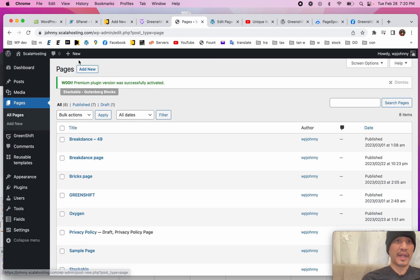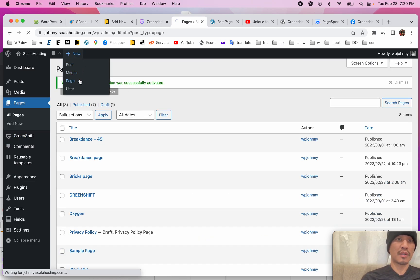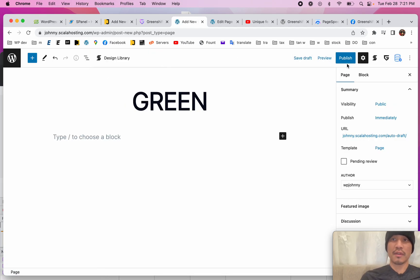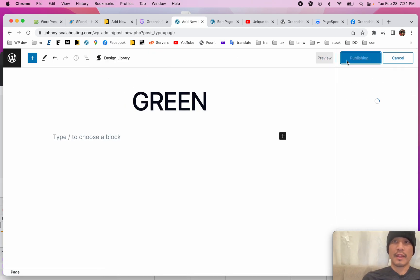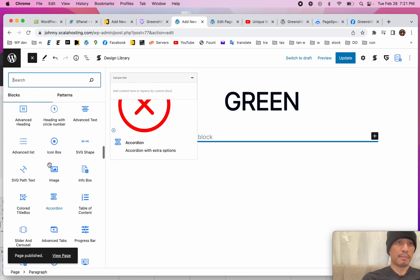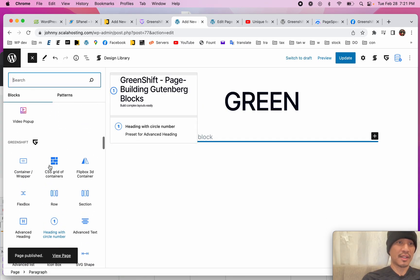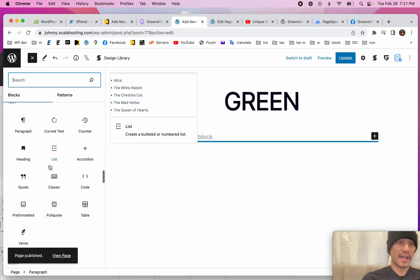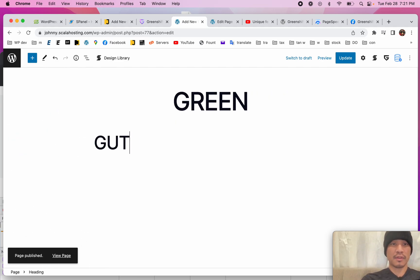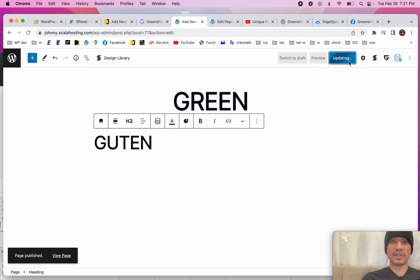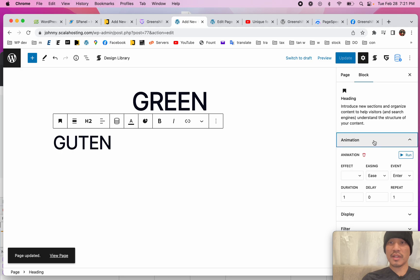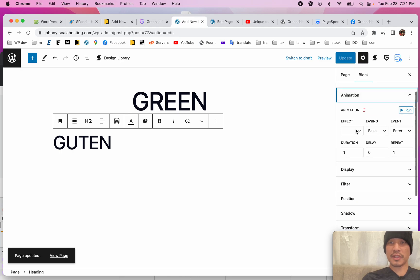GreenShift is installed on this Scala Hosting test site. I'm going to go to Pages and make a new one — we'll call it Green. Right off the bat, we can install the Basic heading. So that way we know this is the Gutenberg one. And if I go to Settings, I can already see I have Animation Features.